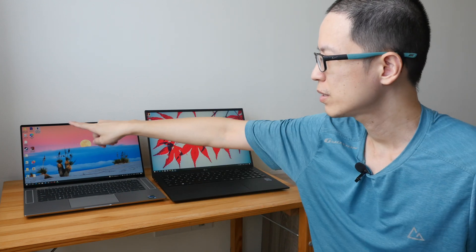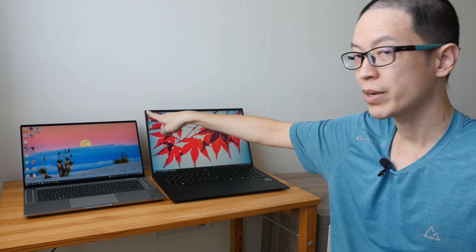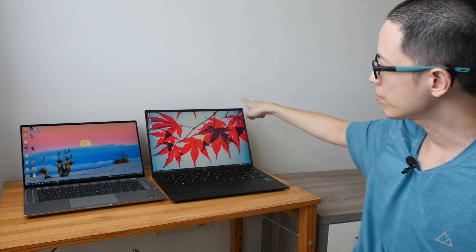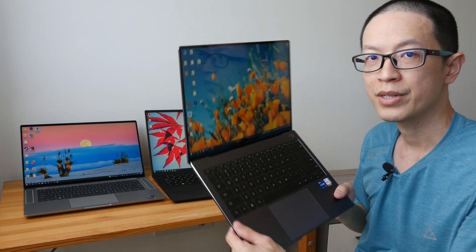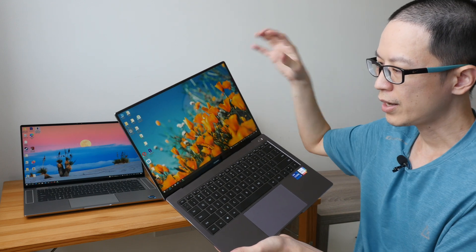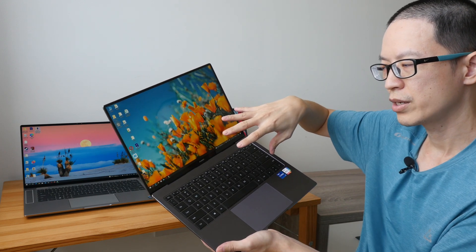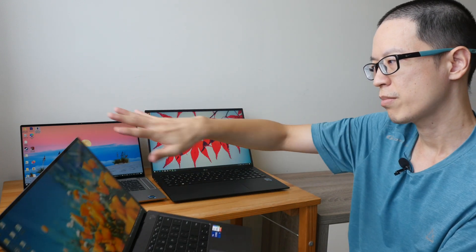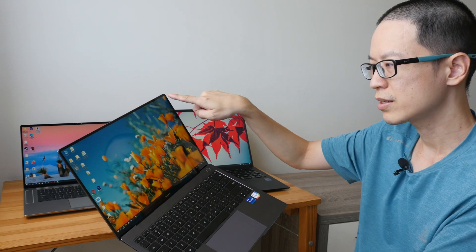Hey everyone, in today's video I'm going to show you which aspect ratio you should get for a laptop if you value productivity. Here with me is a laptop with 16 by 9 aspect ratio, this one has 16 by 10, and this one has 3 by 2.